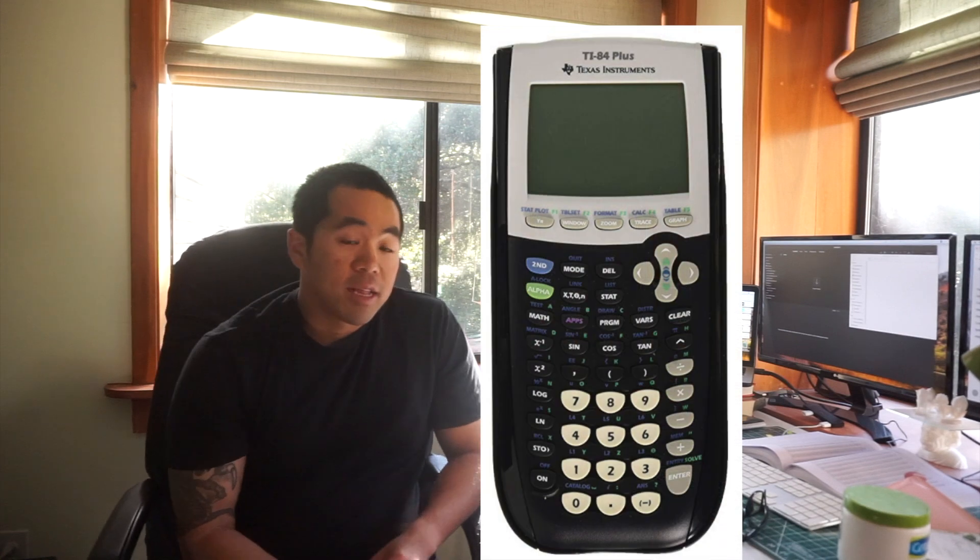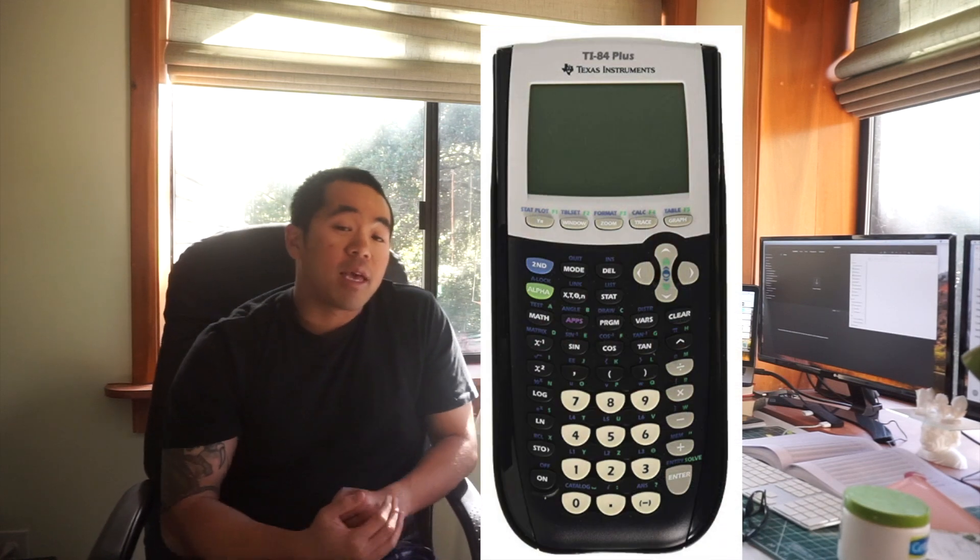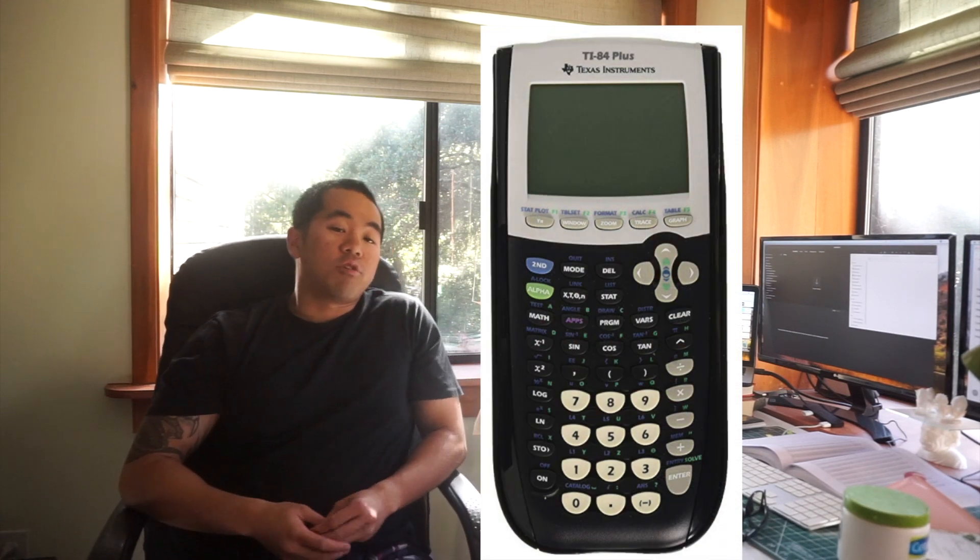Tip number 5 is get scary good with the calculator. TI-84s and TI-89s are allowed. That is the big game-changer so you definitely want to get good at that. I can show you guys how to do that if you click on this website, passcivilpe.com.